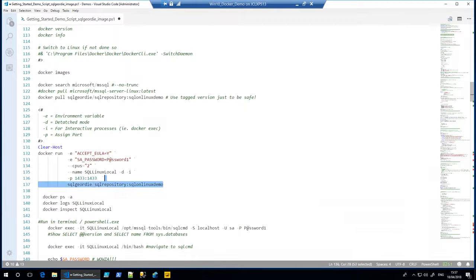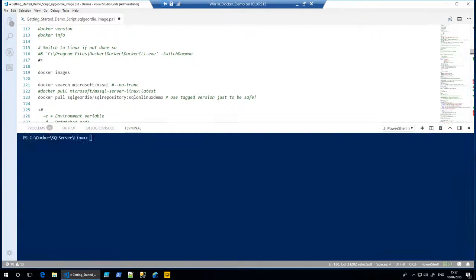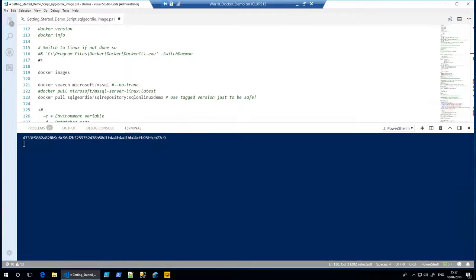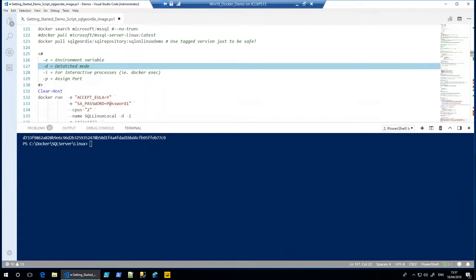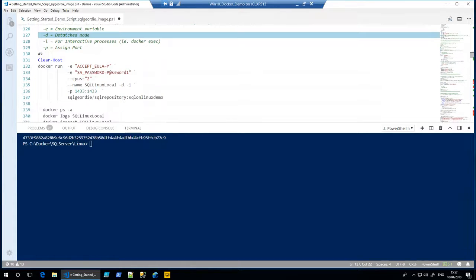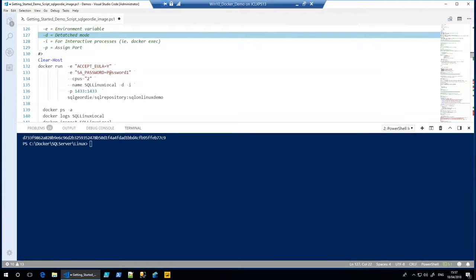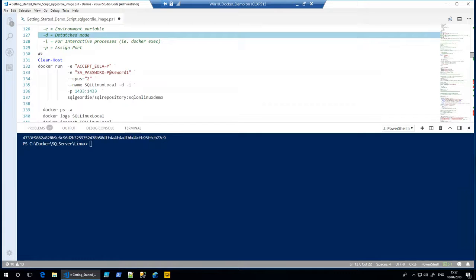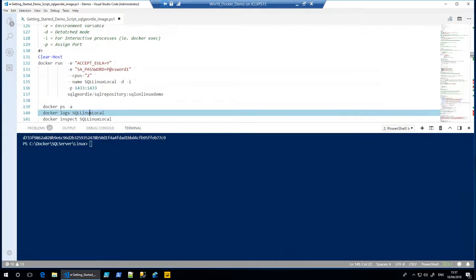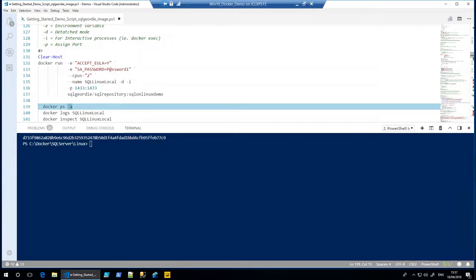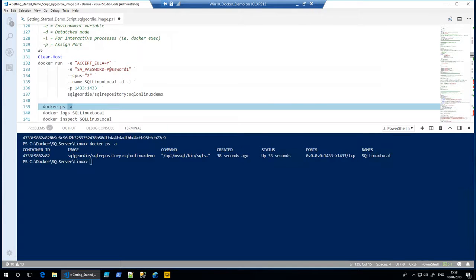So what happens when we run that? This in theory should run relatively quickly. There we go! I've got a working version of SQL Server in what was that, about three or four seconds, something like that. If I said to you, 'How long would it take you to spin up a VM, install Windows, install SQL, configure it, etc., in order for you to start having a play around with it?' That could go into hours, if not at least a day, depending on the process that you have. So it's come back and said, 'Yeah, I've created a container.'